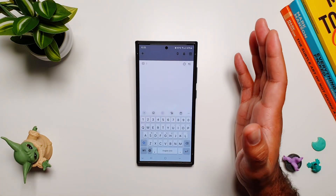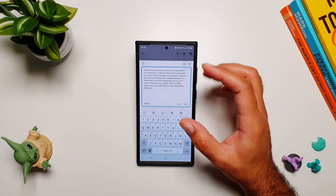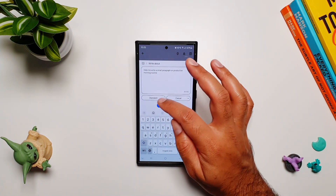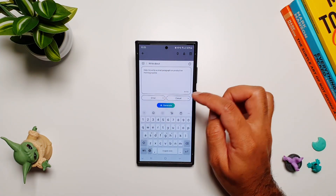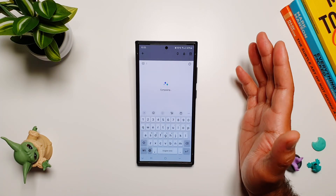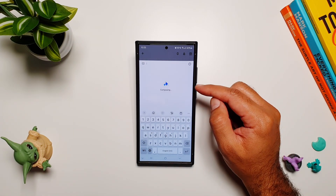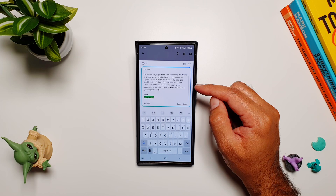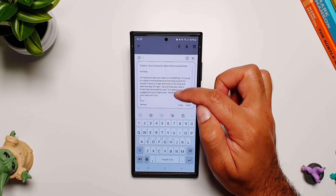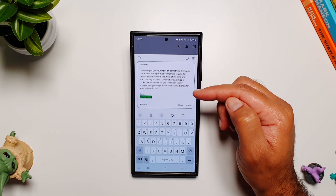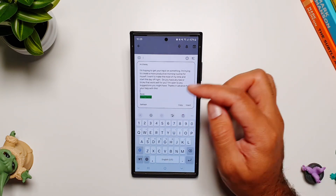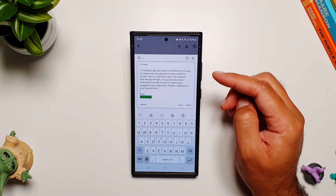Let's go back and try email with a professional tone and generate it. There you go — we have a subject line, a greeting, your text body, and it has also created a field for your name. Pretty smart, I would say.